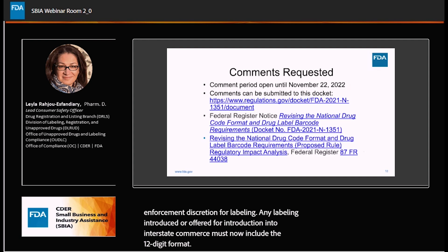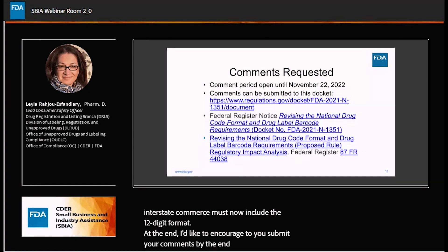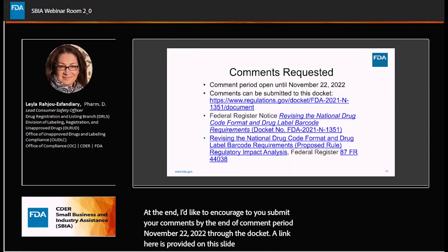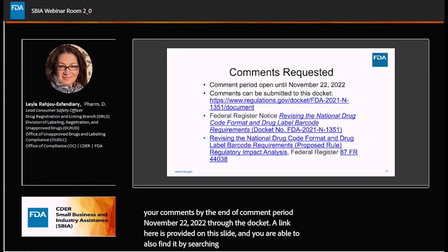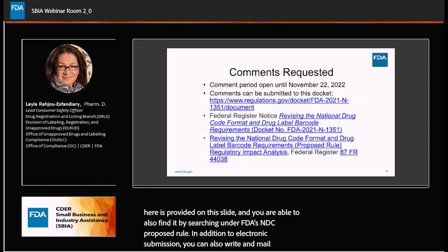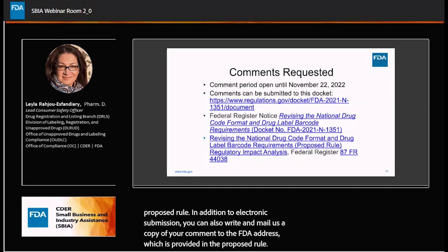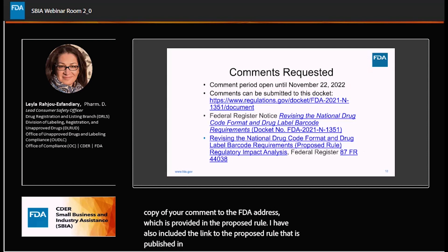I'd like to encourage you to submit your comments by the end of the comment period, November 22, 2022, through the docket. A link is provided on this slide and you can also find it by searching under FDA's NDC proposed rule. In addition to electronic submission, you can also write and mail a copy of your comment to the FDA address provided in the proposed rule. I have also included a link to the proposed rule published in the Federal Register.